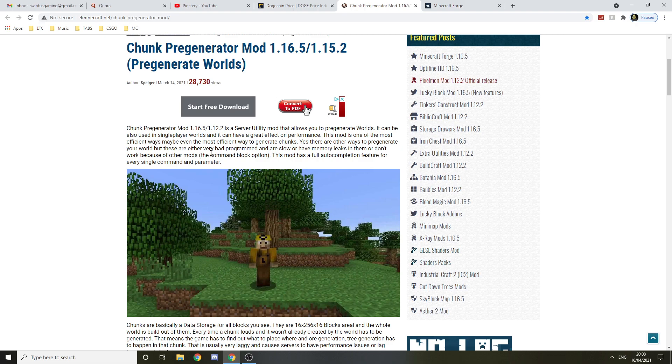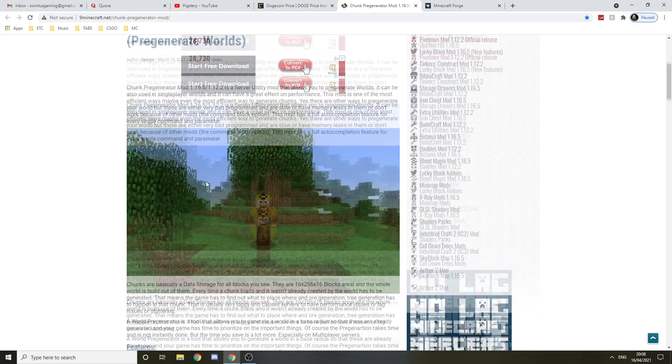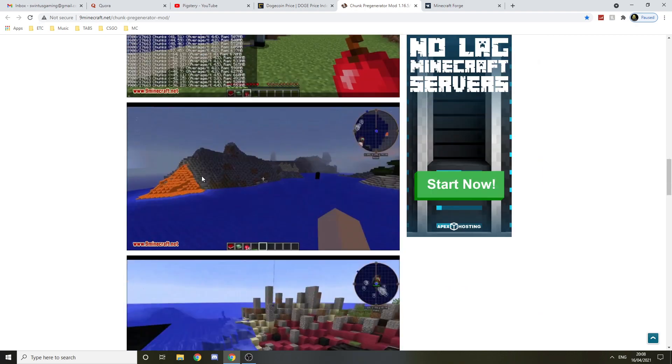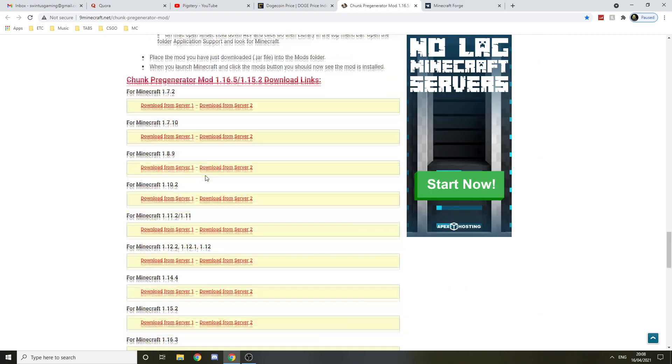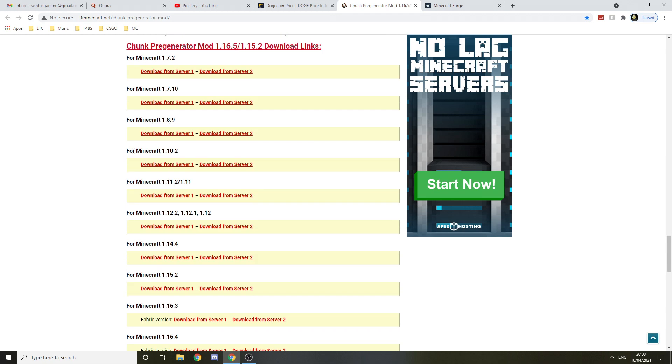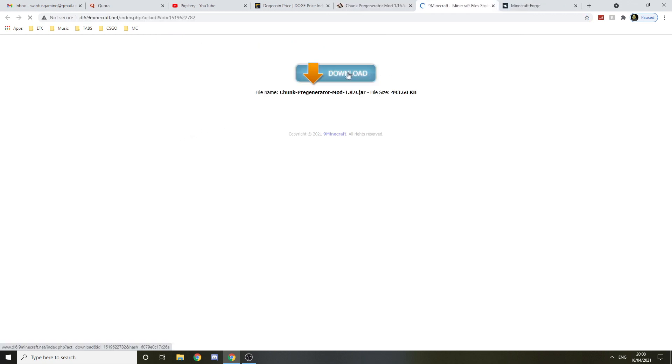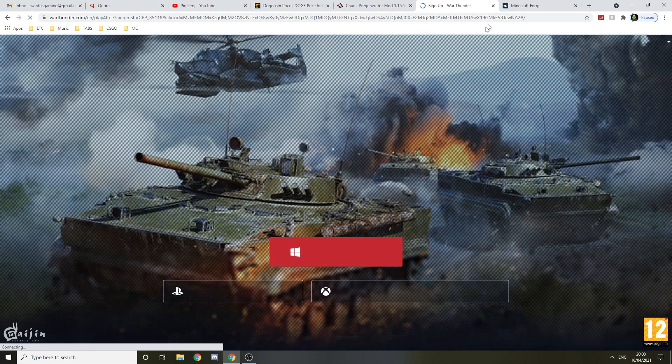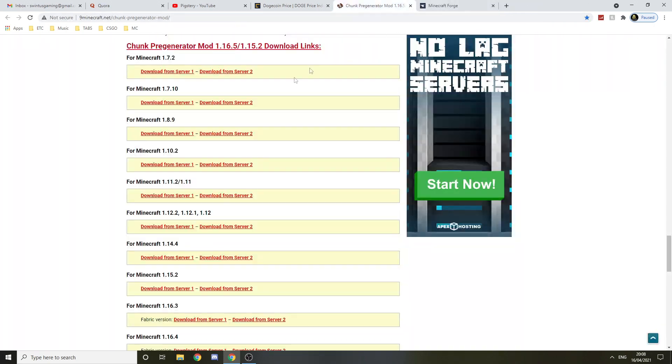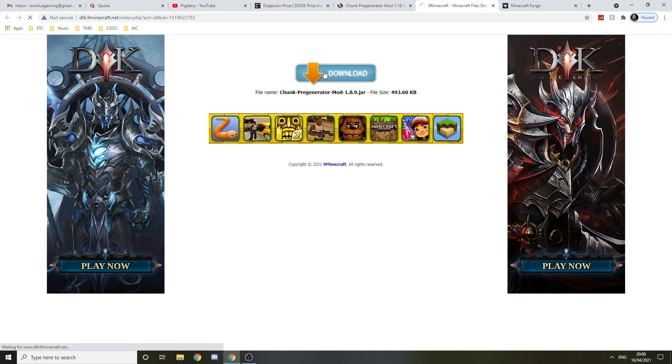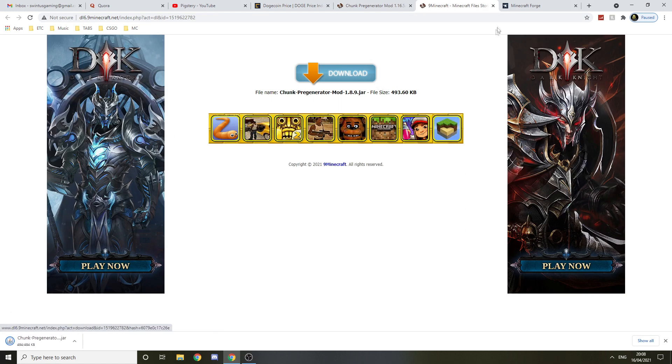Let's get to installing it. First of all, you want to go down and find 1.8.9 and press download. This should get you to a page like this. You want to press download. If it doesn't work, just close it and press it again. You should download now on the second time.